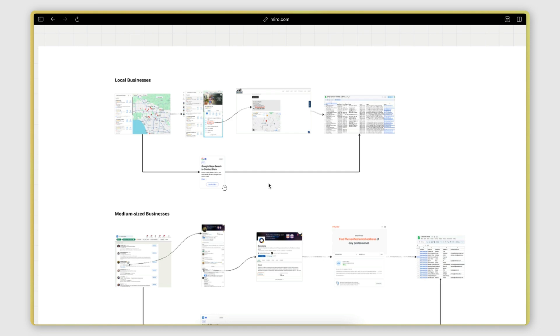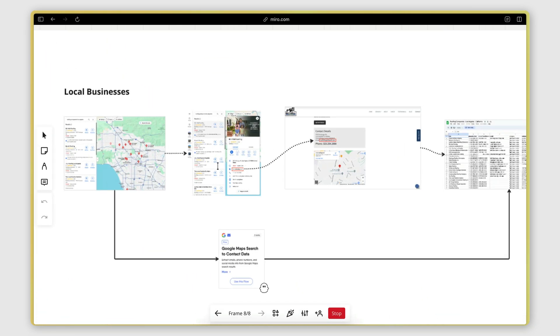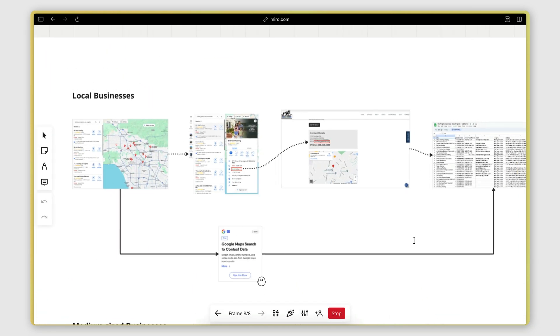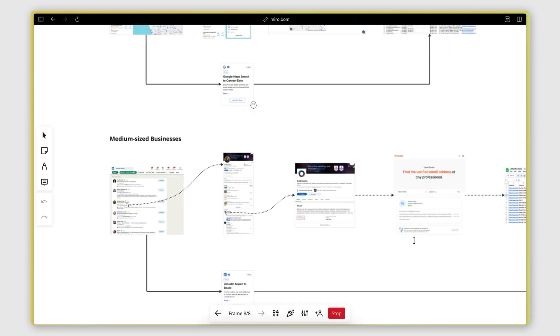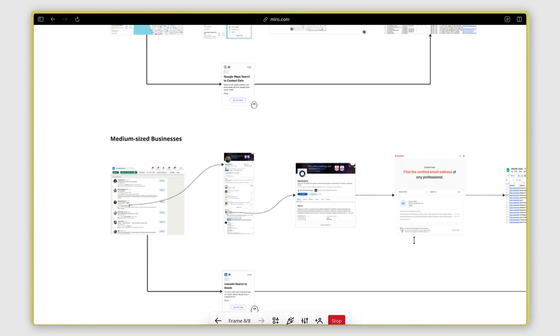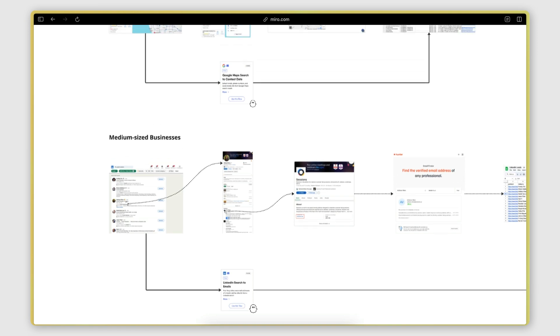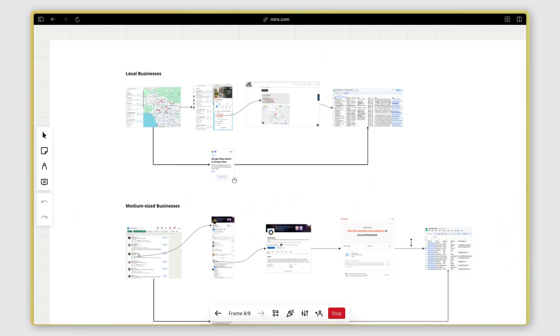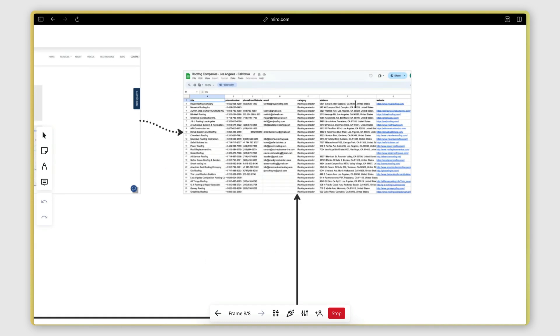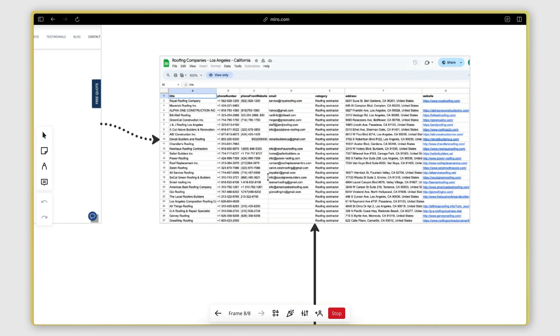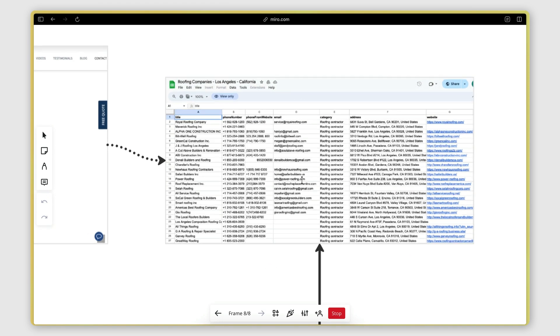The first part is building lead lists with local businesses, small local businesses such as gyms and restaurants. And then the second part is building lead lists with the decision makers of medium-sized companies in specific industries such as B2B SaaS, for example. The result in both of these cases will be a spreadsheet with the leads and their contact information.